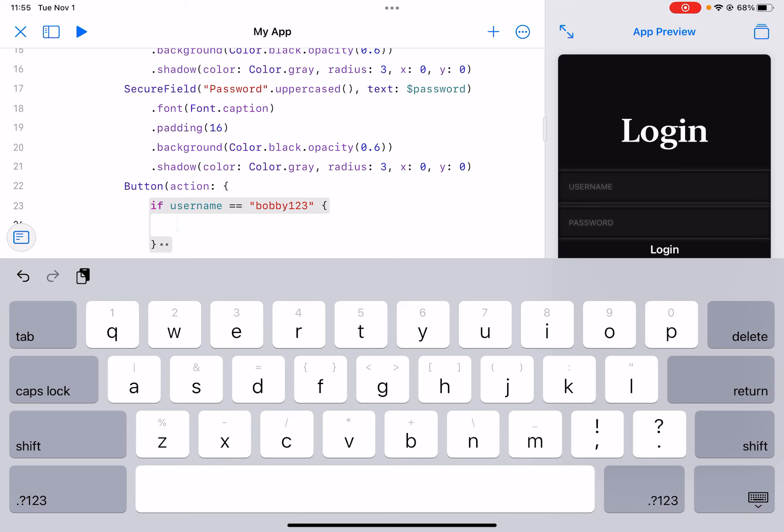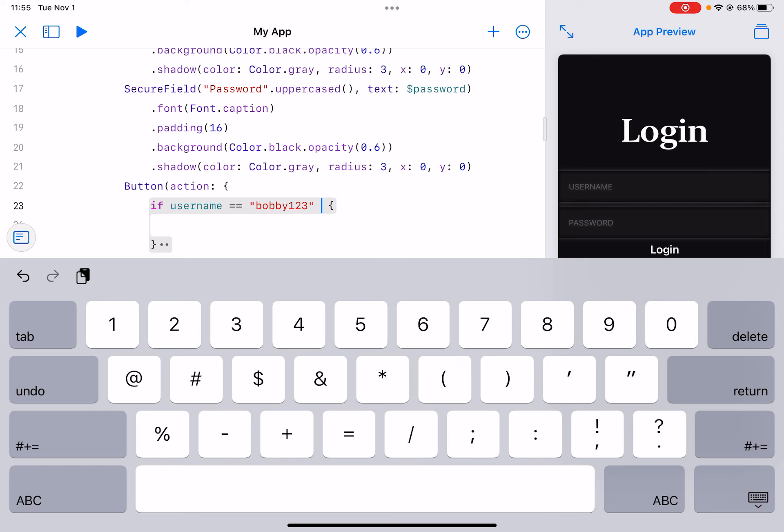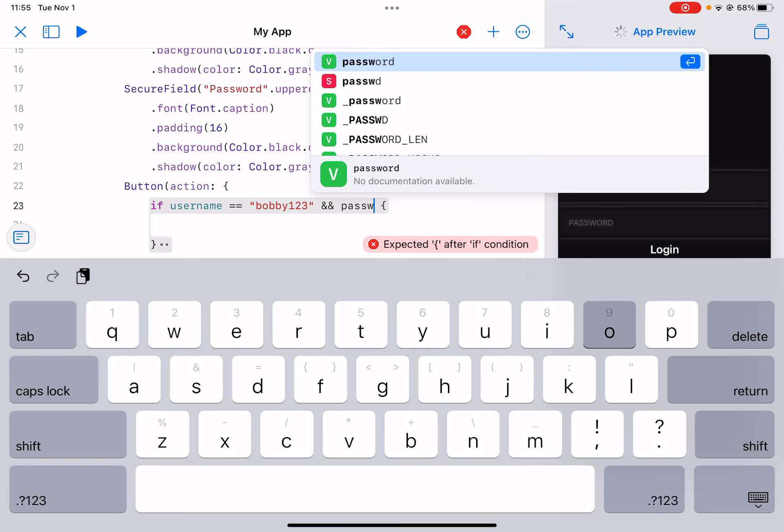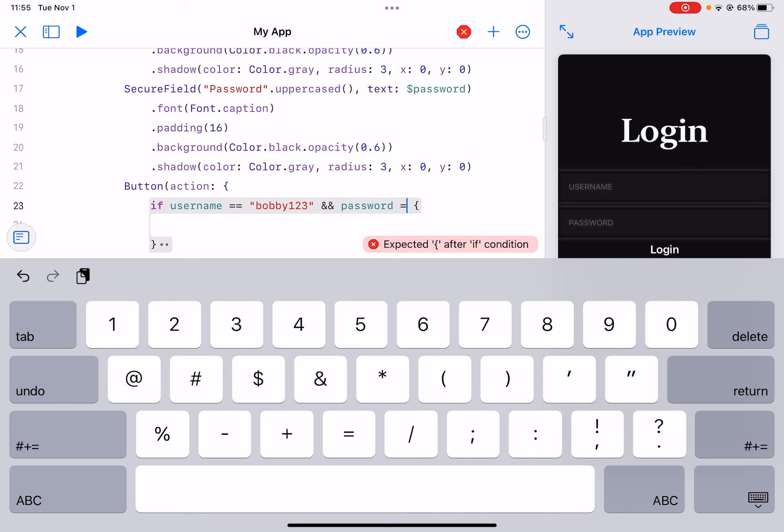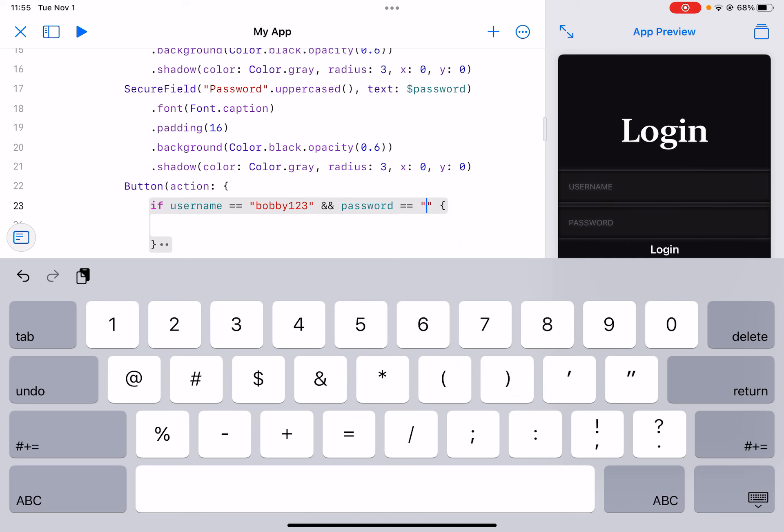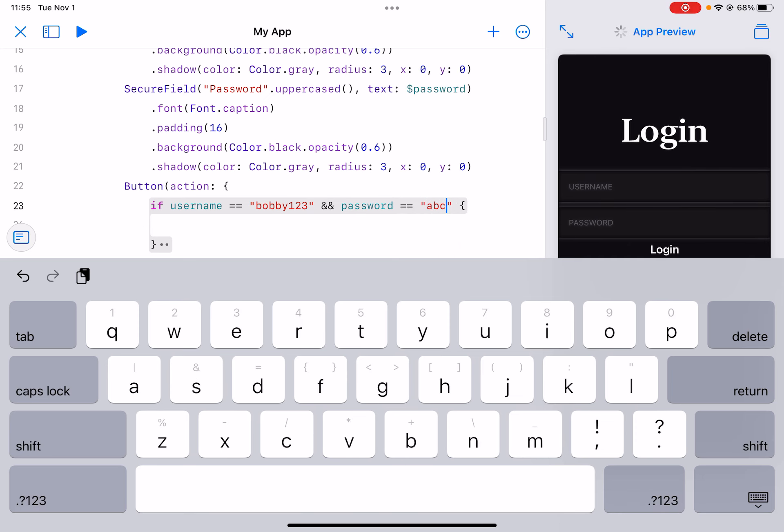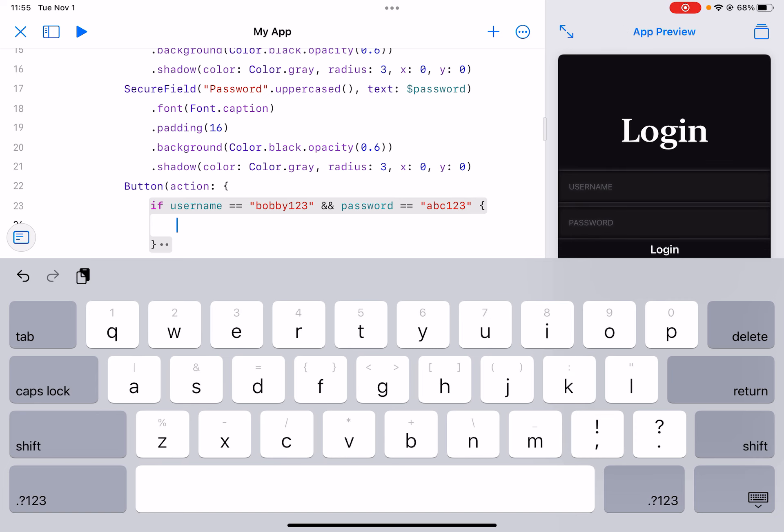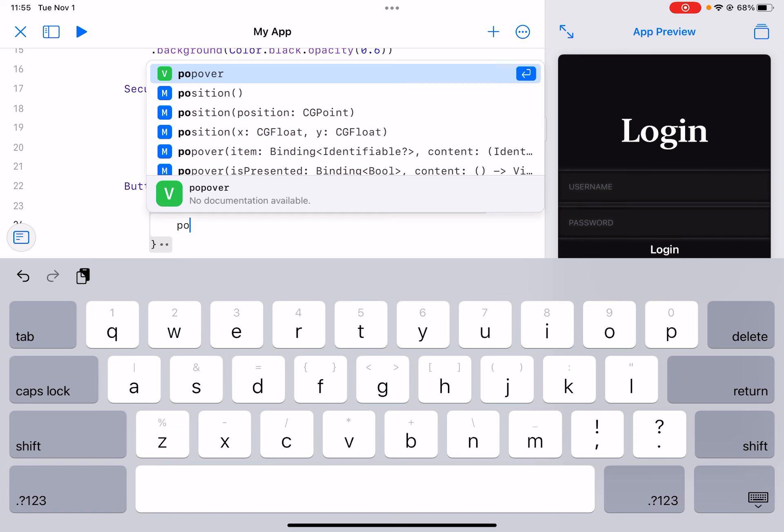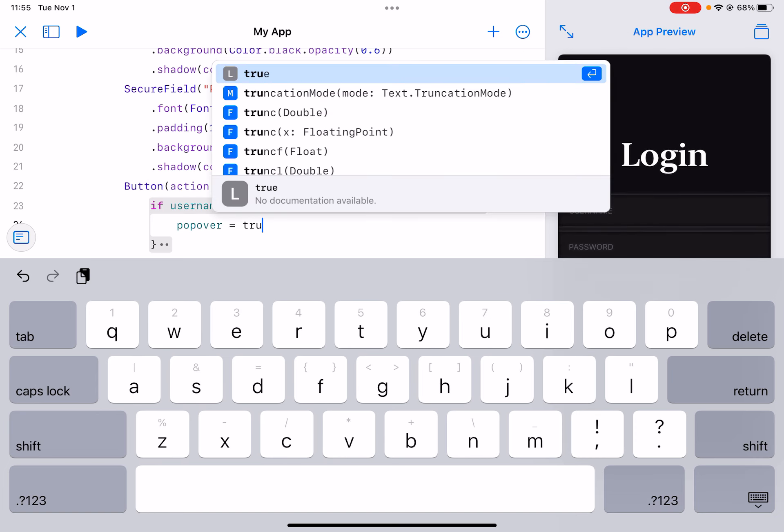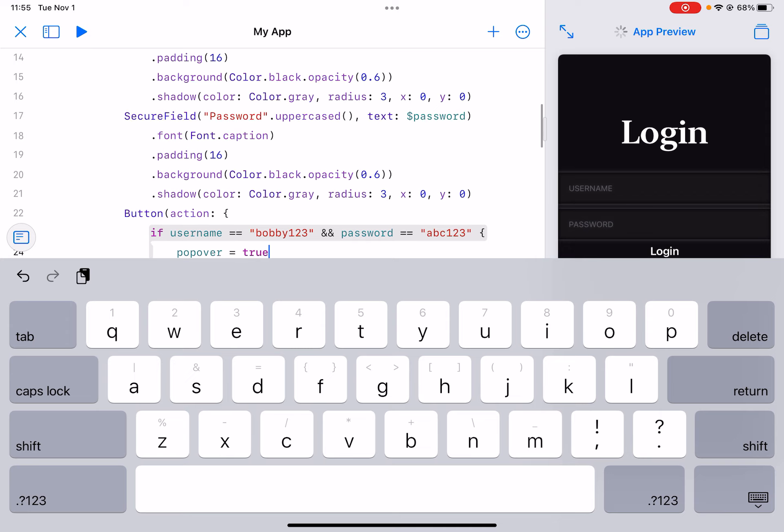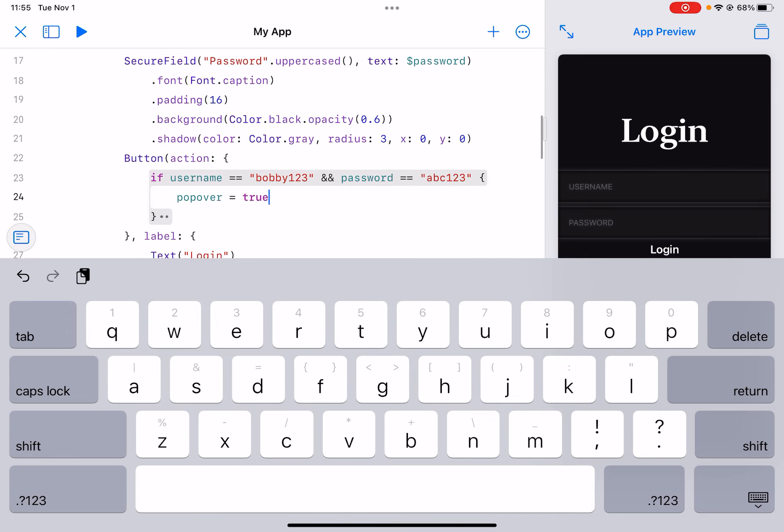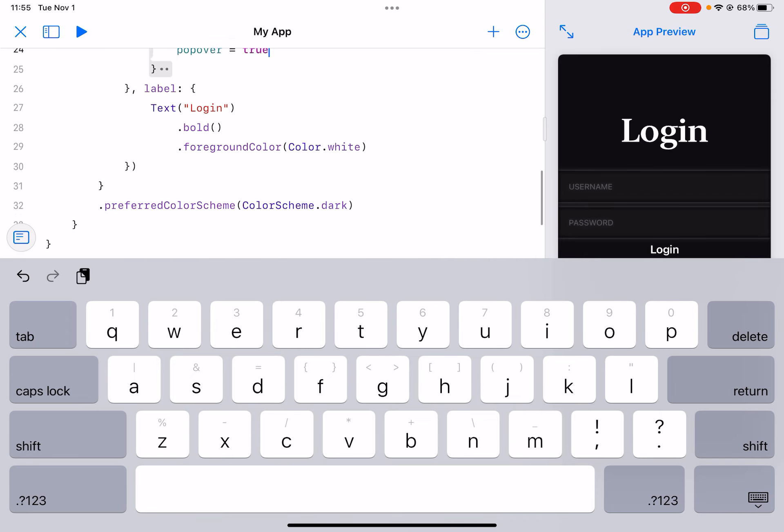And password is equal to abc123, then popover is equal to true. And let's make this have popover the popover.